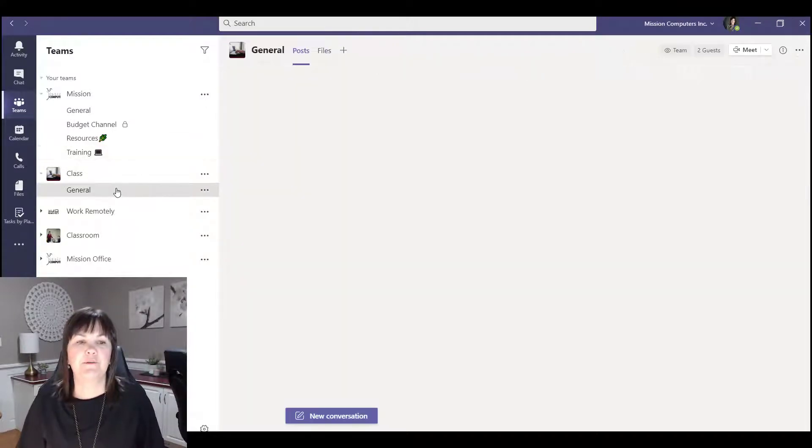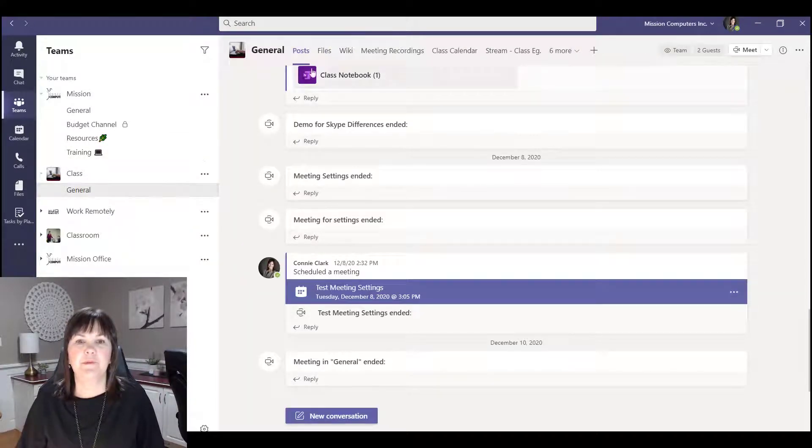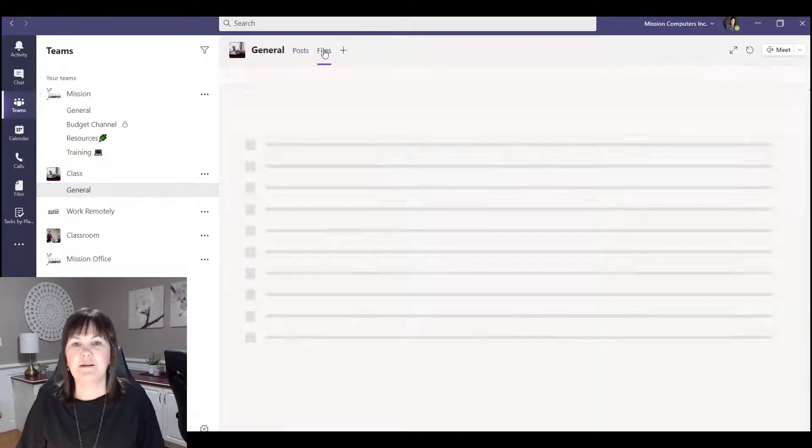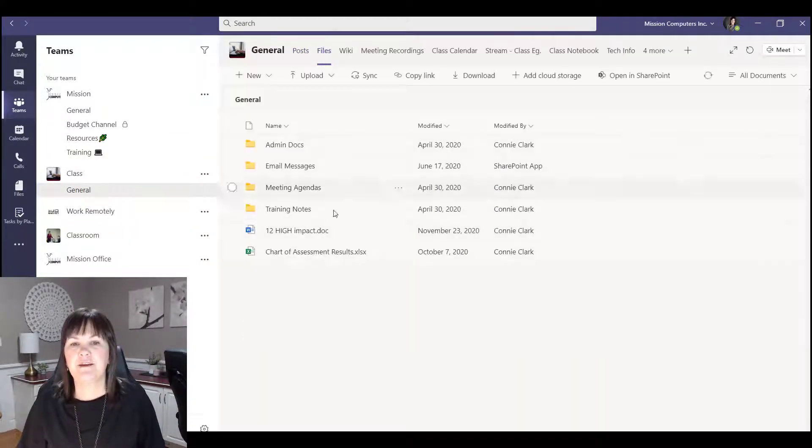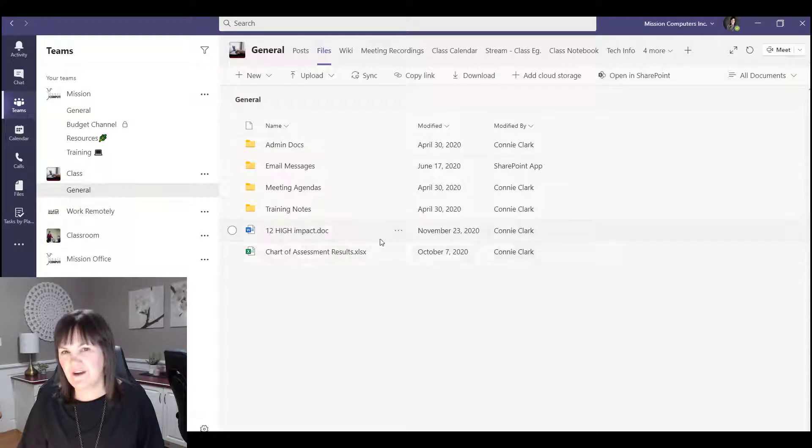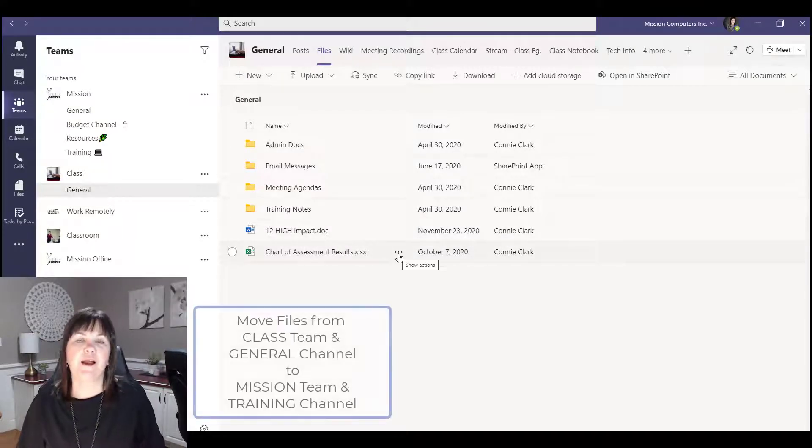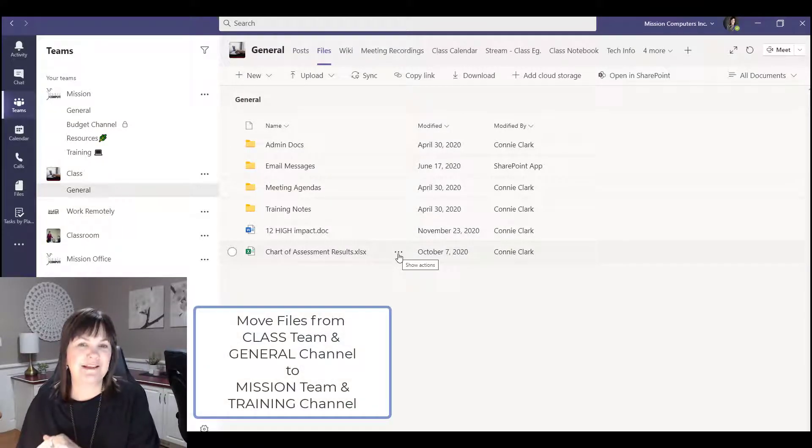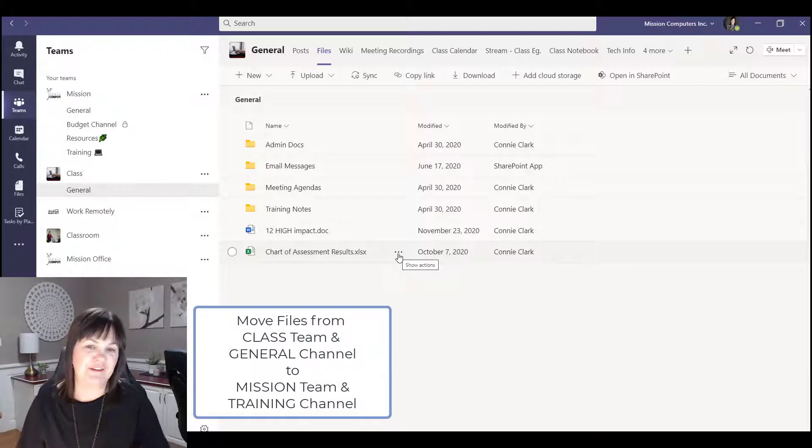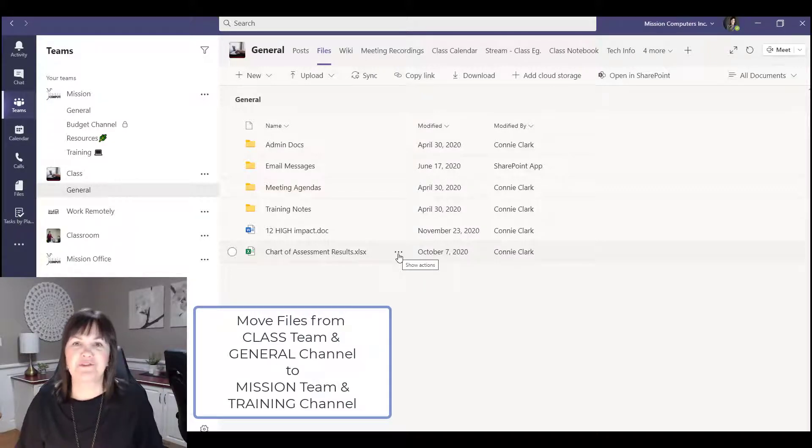But let's go back to general and let's go back to those files and let's just take these two files here and move them right into training. So I'm going to do them one at a time so I have two different examples, and then I'll show you how to do a group at a time as well.